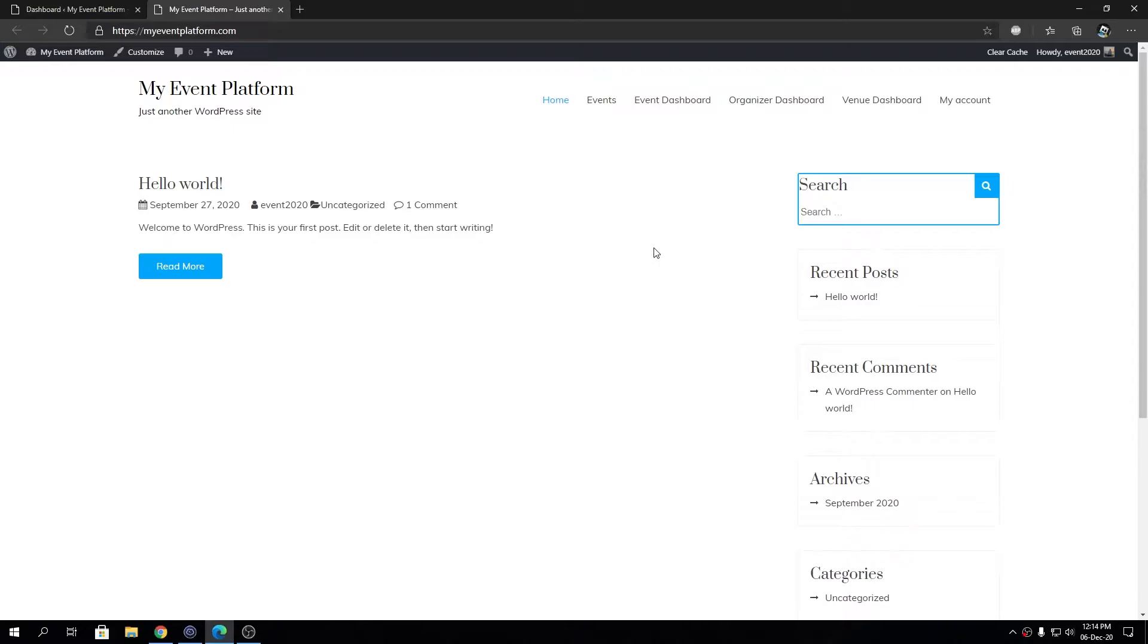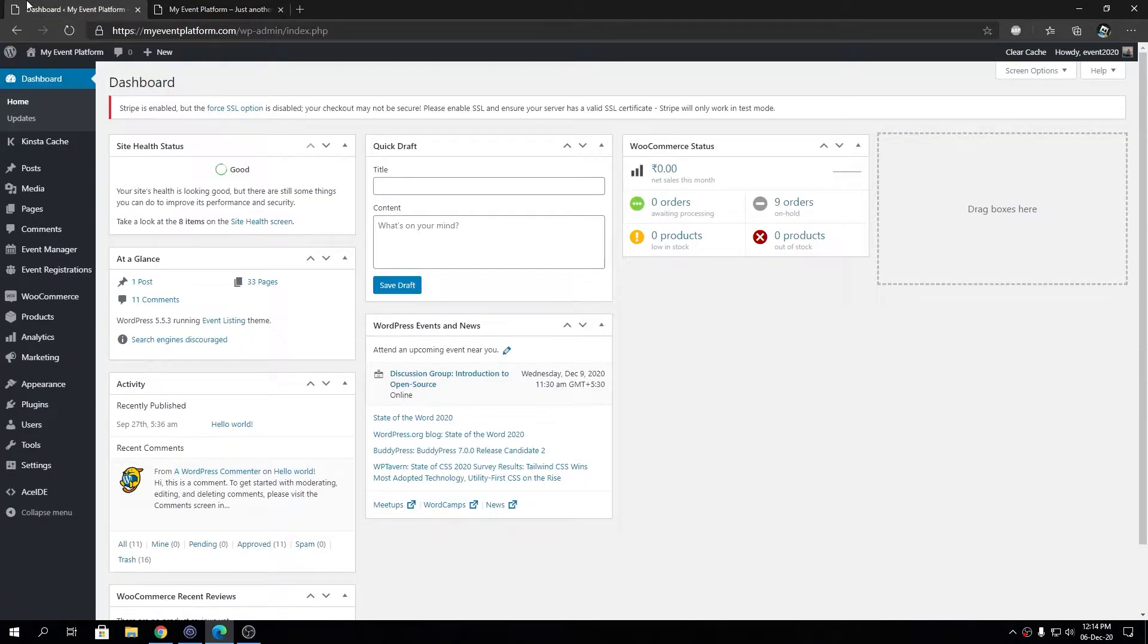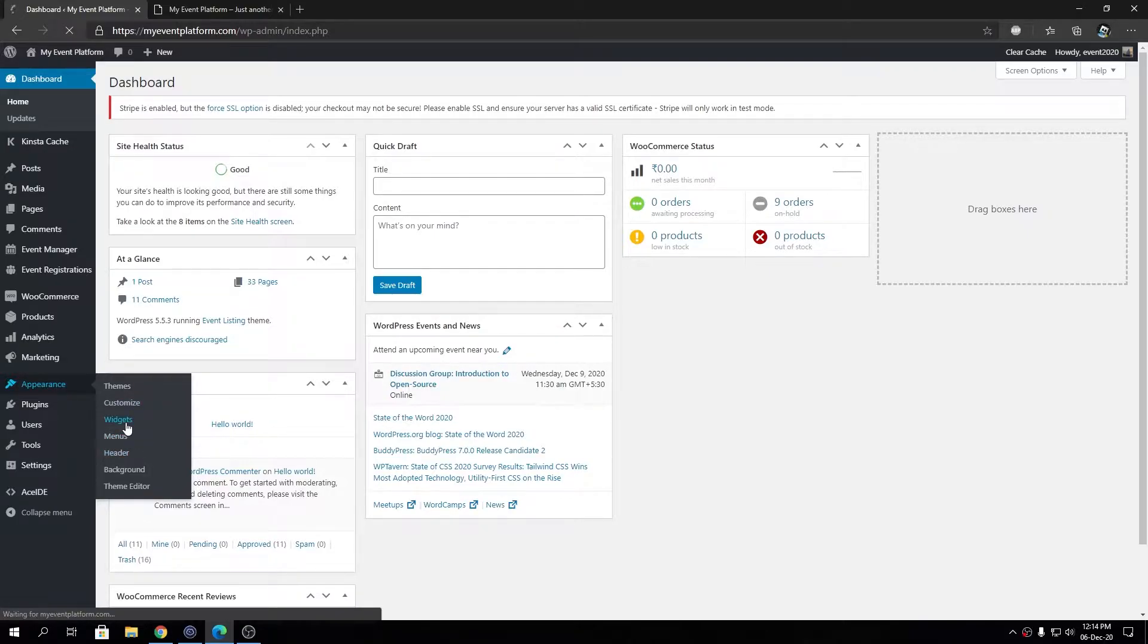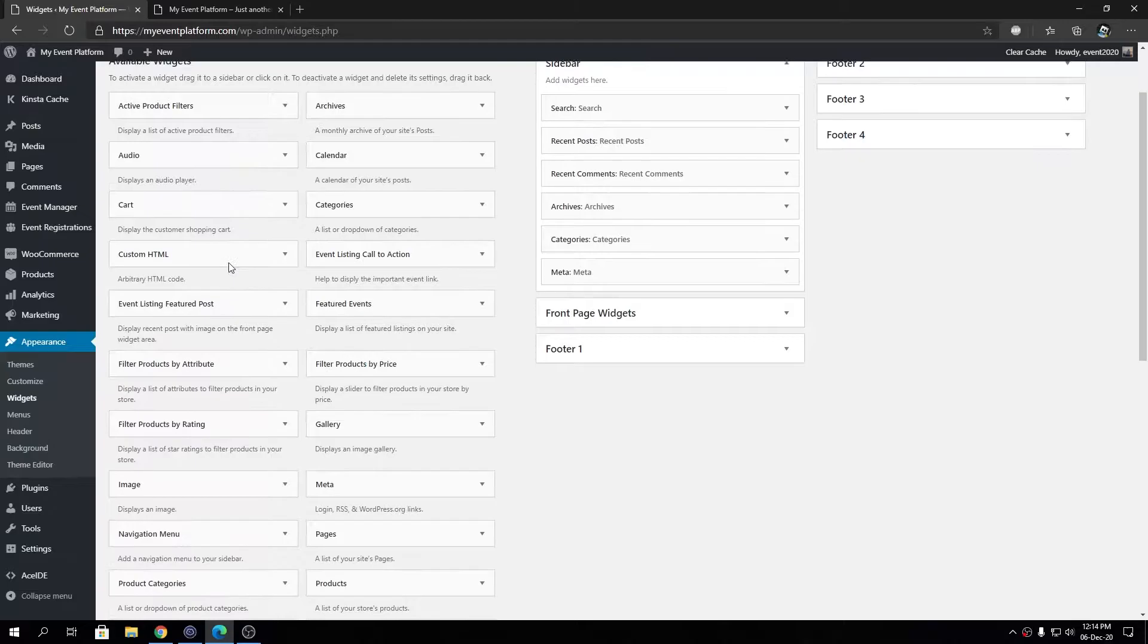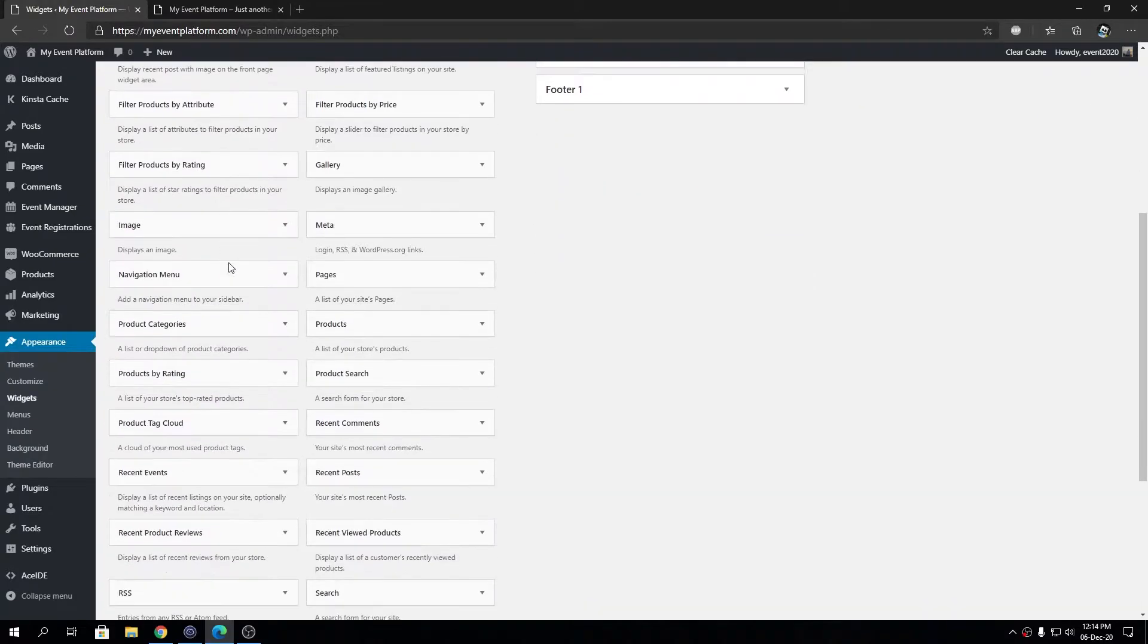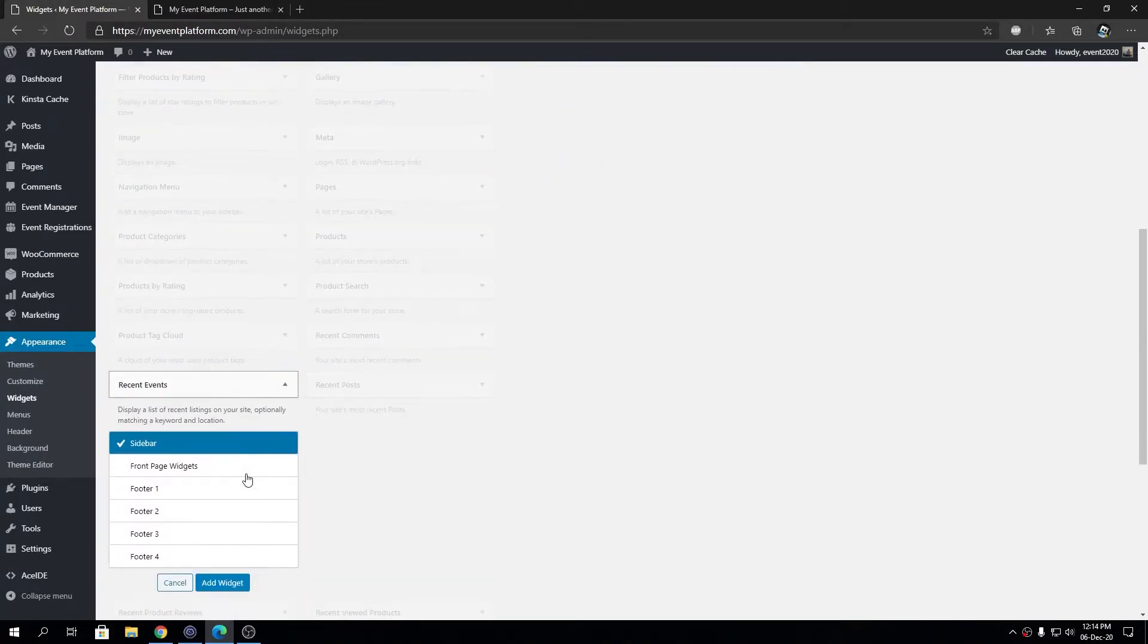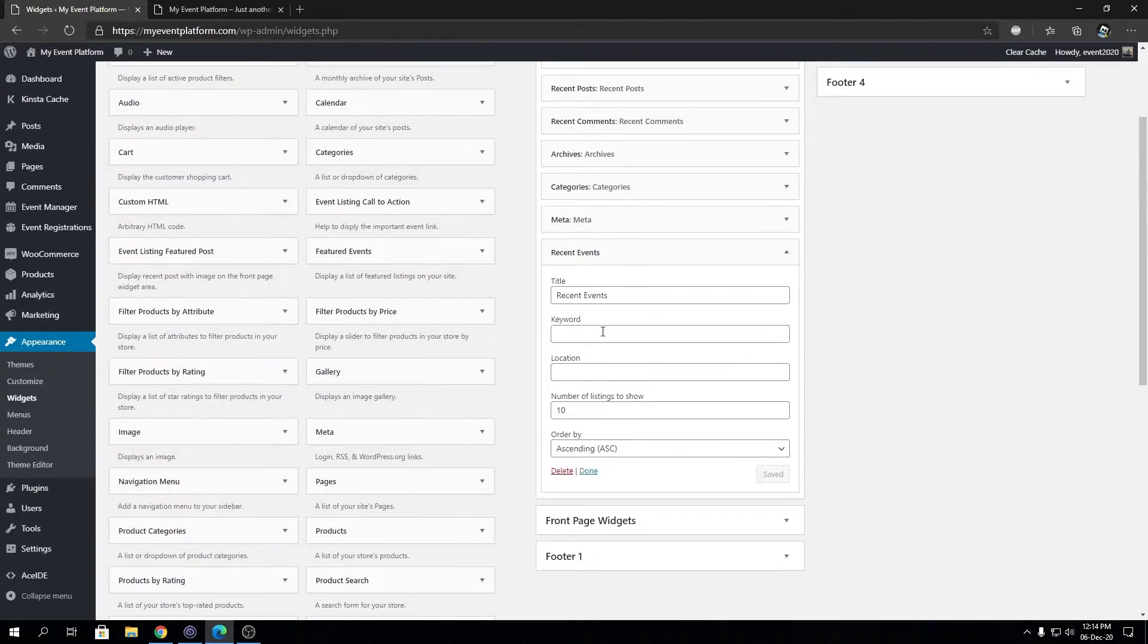We're going to use the sidebar area for the widget. To get the widget we're going to go inside Appearance, then Widgets. In here we will find the recent event widget, it should be right here. We're going to add it to the sidebar. You can add the widget anywhere you like that your theme allows, but just for the demonstration I'm adding it to the sidebar.